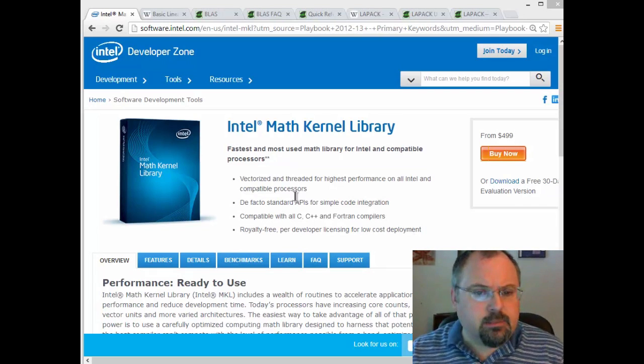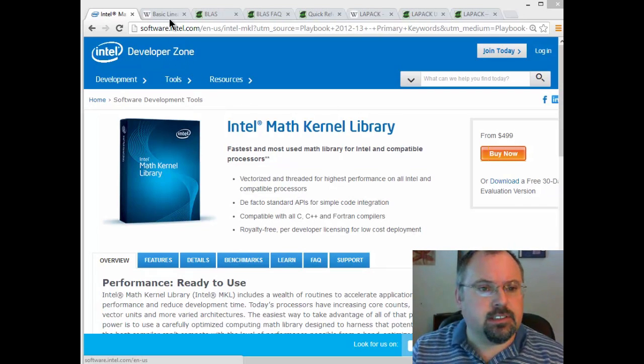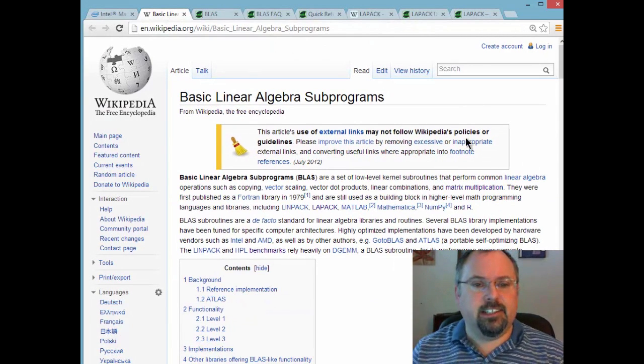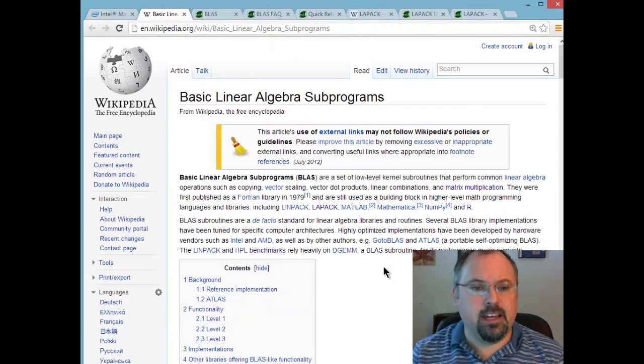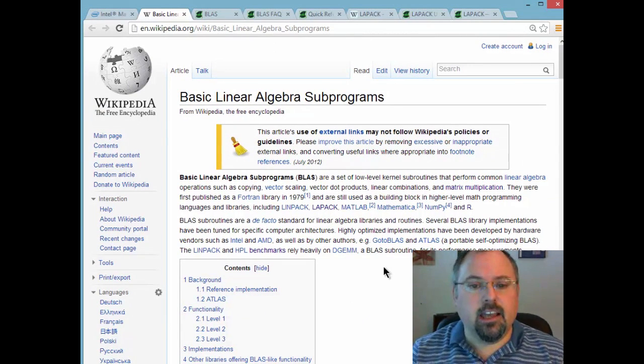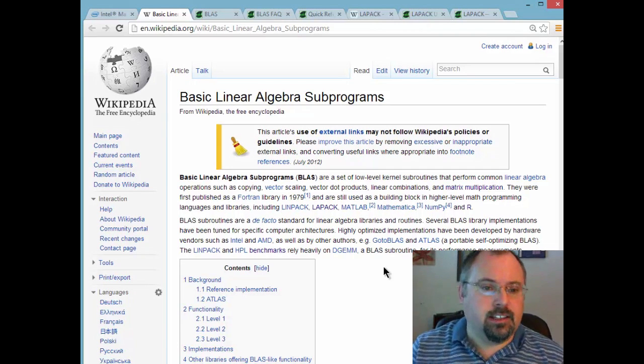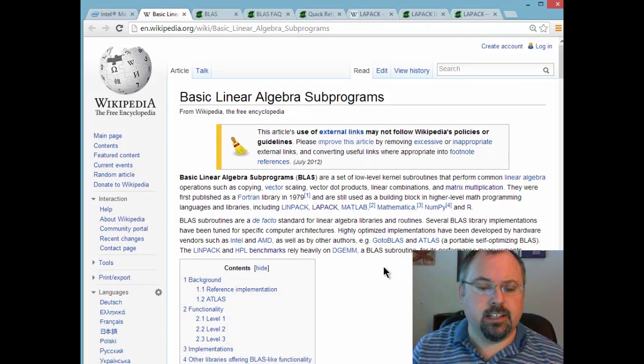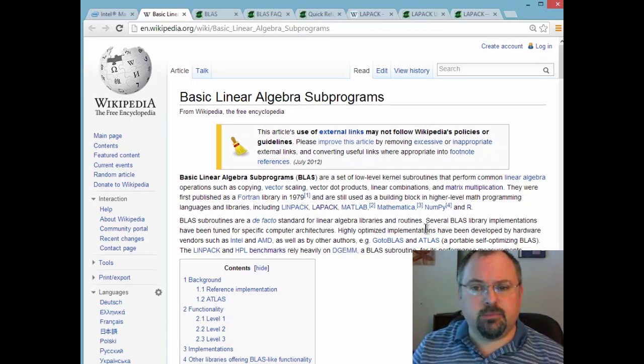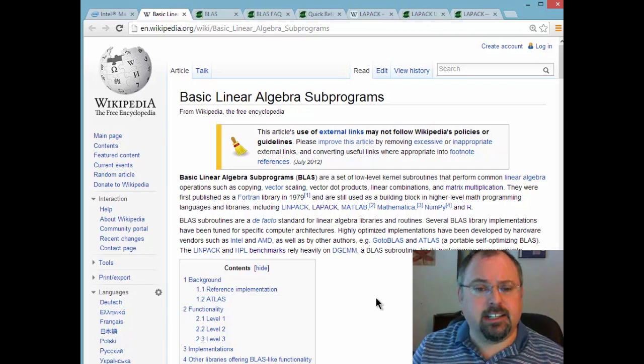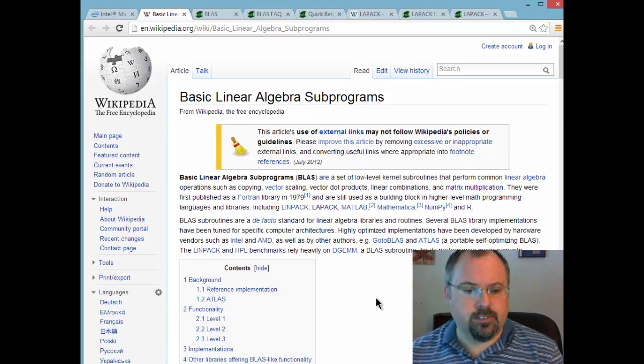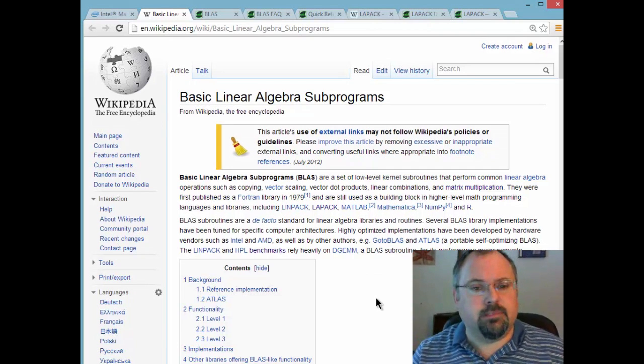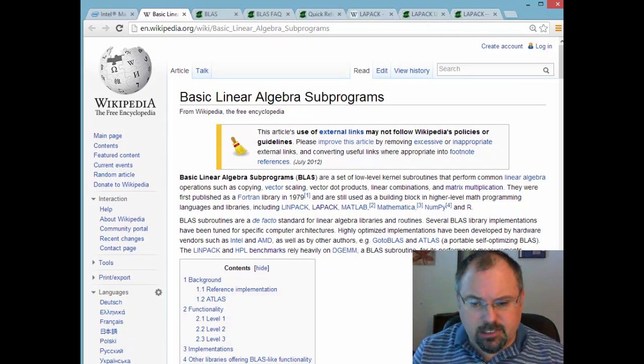One of the libraries that Math Kernel supports is called the Basic Linear Algebra Subprograms, BLAS. This is a standard library that actually has a pretty good Wikipedia page about it and it supports linear algebra and it dates back all the way back to 1979 but it's been improved over the years. One thing about BLAS is it has three levels of functionality.